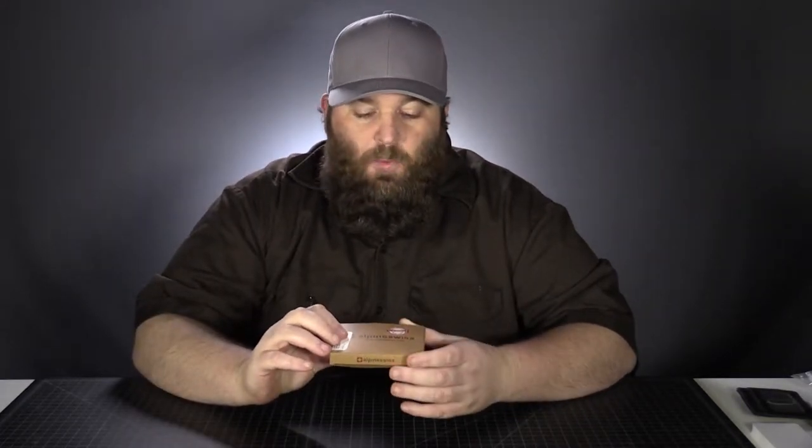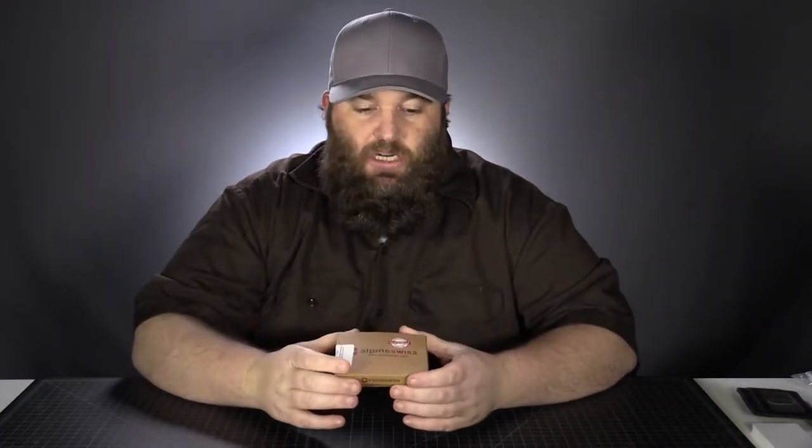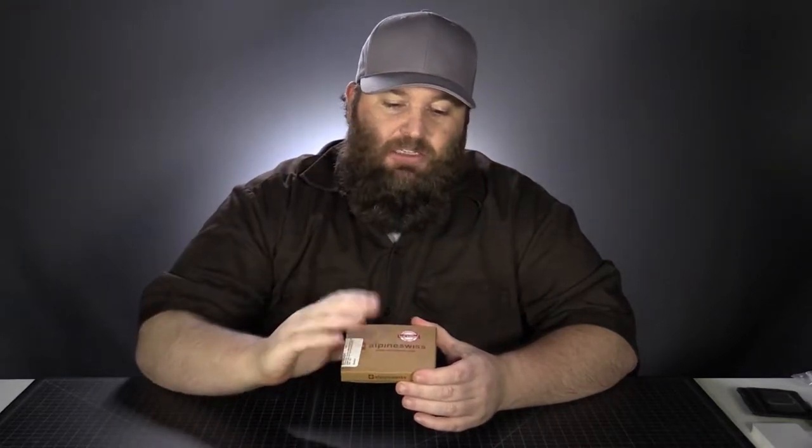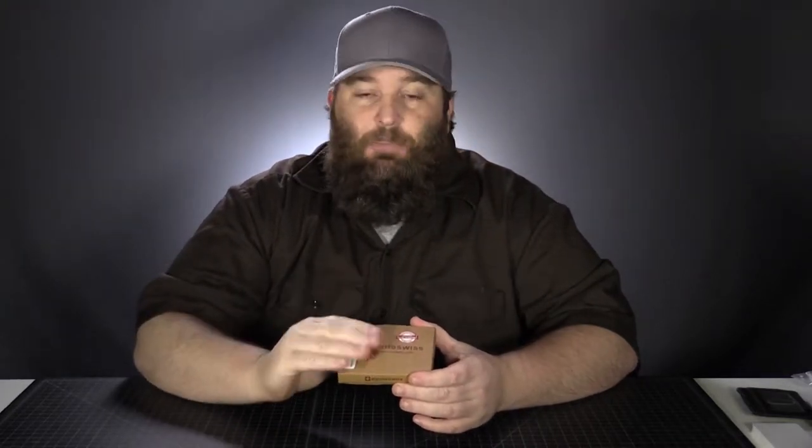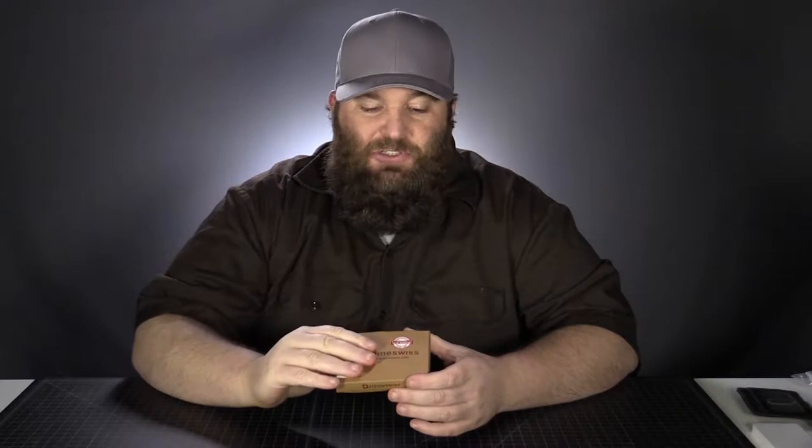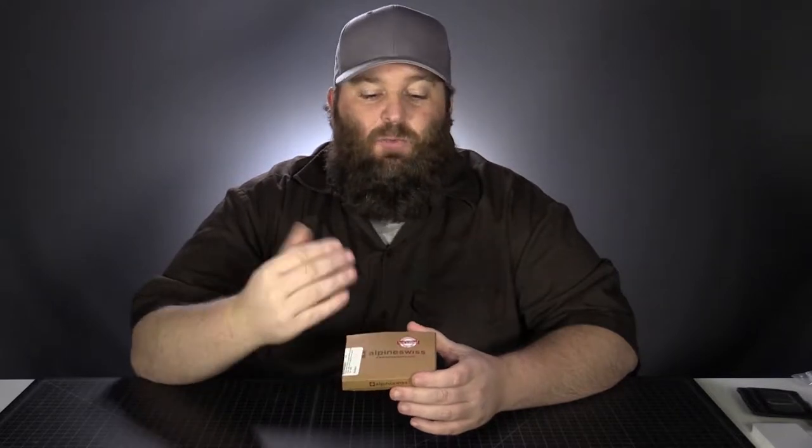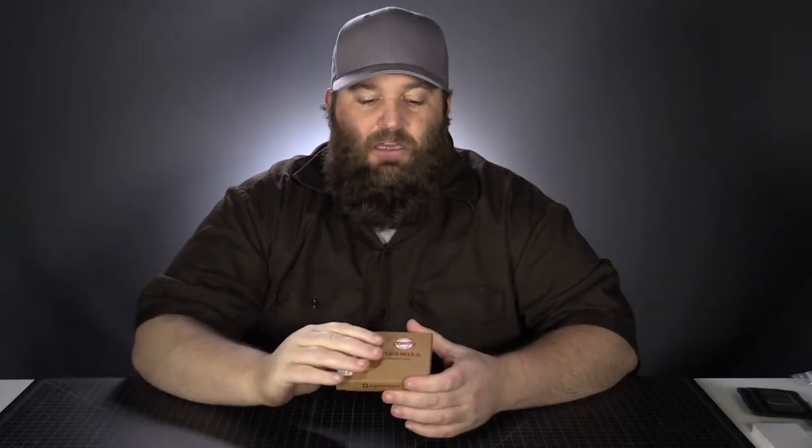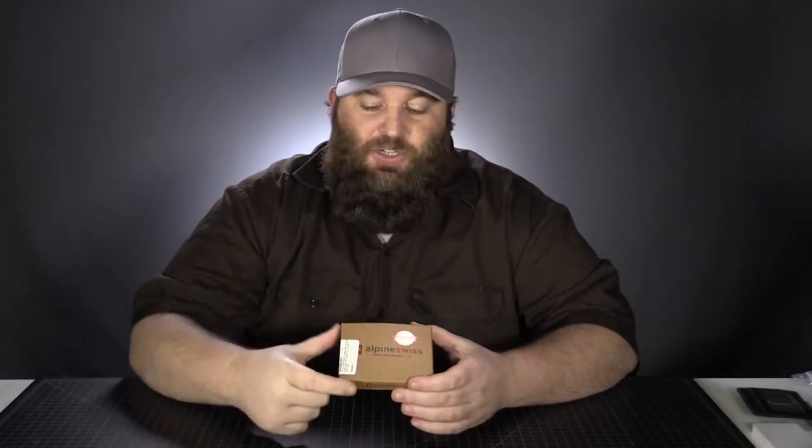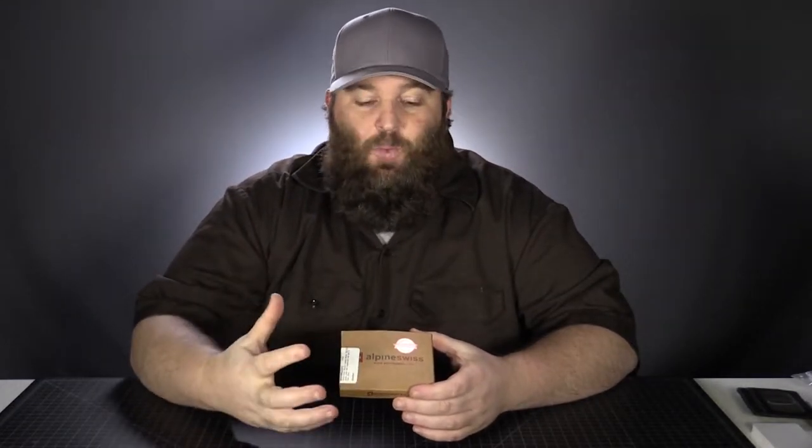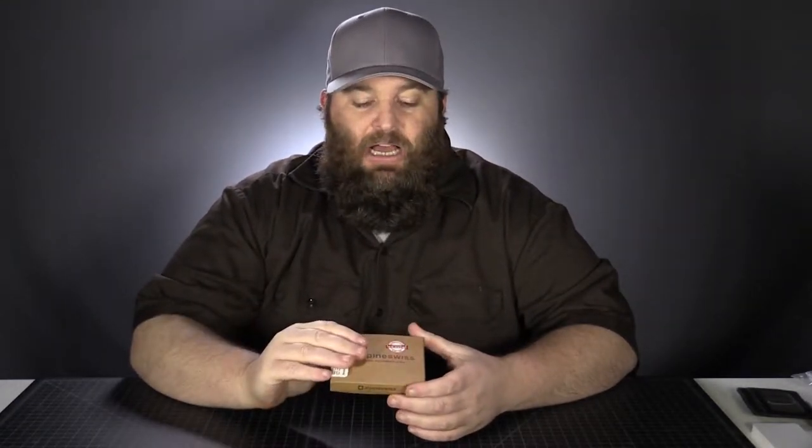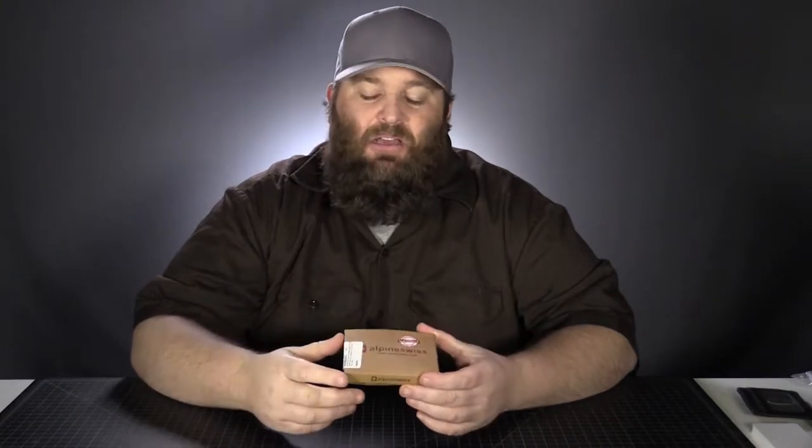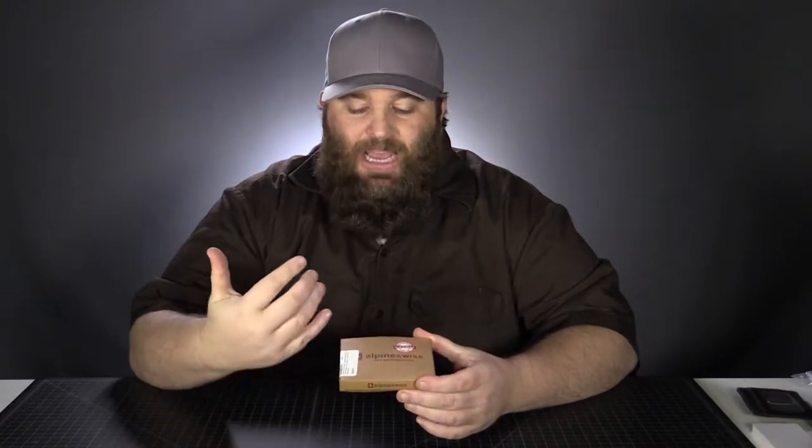What we're going to do is we're going to talk about the packaging, the number of pockets, how many cards you can fit into it reliably, how much money it can hold reliably. We're going to measure the size, the weight. We're going to test the leathers. How does it feel, smell? How does it handle scratches?